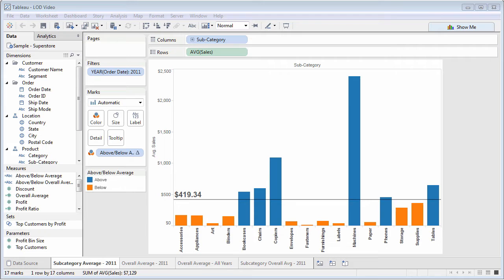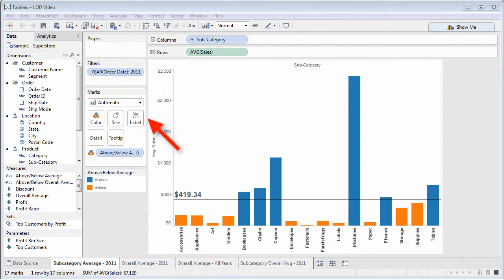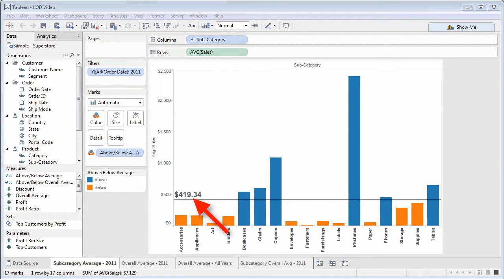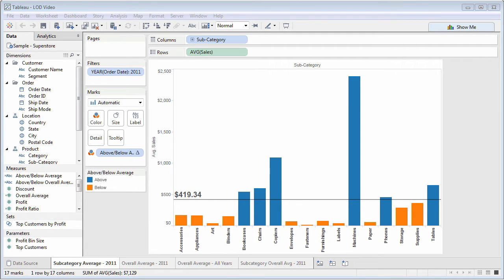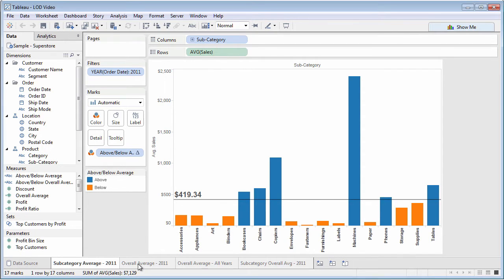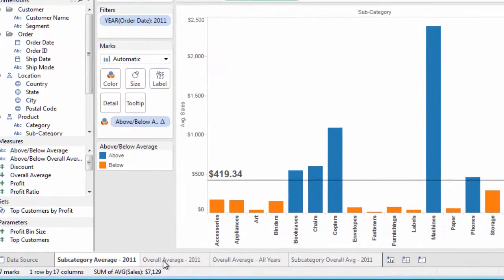Here's a bar chart showing average sales by subcategory. Notice that the chart is filtered to include just 2011 data. And you see an average reference line showing overall average sales of $419.34. All these values are based on this chart's level of detail, in this case, subcategory. Considering that the chart is filtered to just 2011, what would you expect overall average sales for 2011 to be? You may answer $419.34.